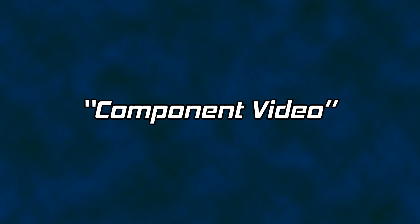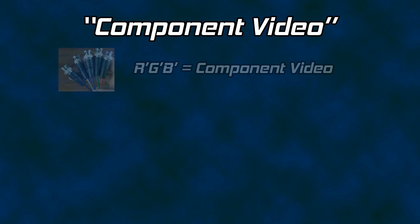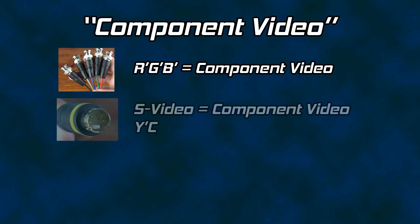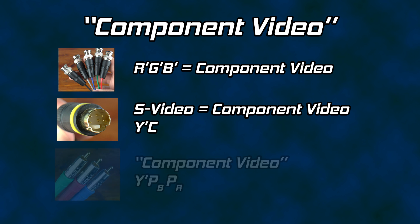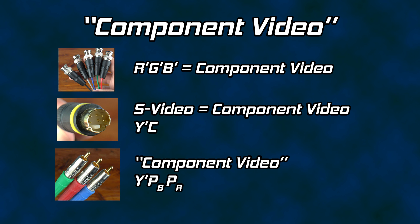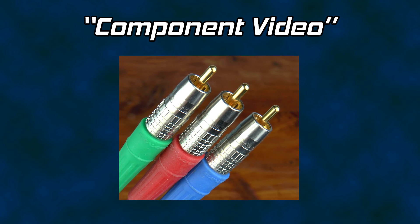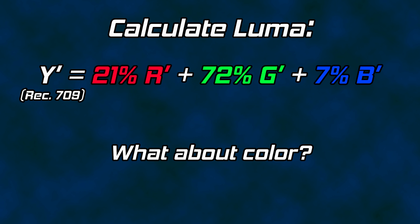What about component video? Perhaps we should first address its name. RGB is component video as it is made of red, green, and blue components. S-video is component video and is made from chroma and luma. Component video as the name used by consumers is Y'PbPr, that is luma and two color difference components. This particular set of components comes from the analog family of video. What is it exactly? We already know how to form luma from RGB.